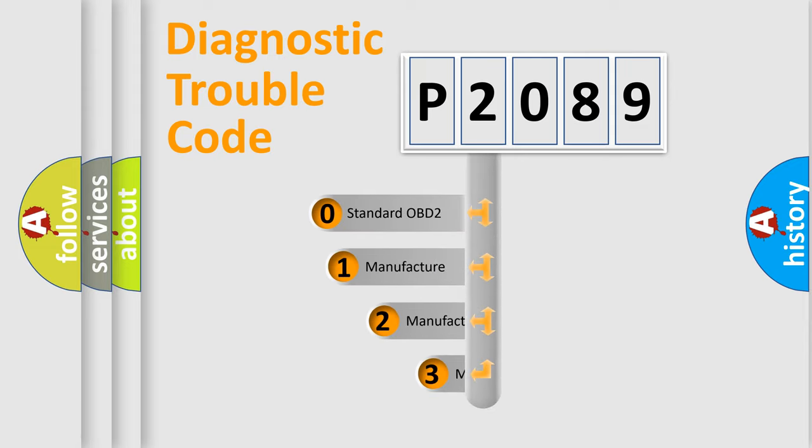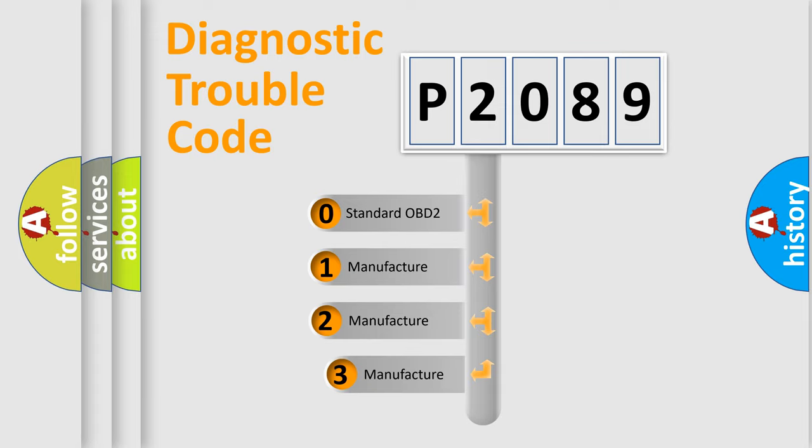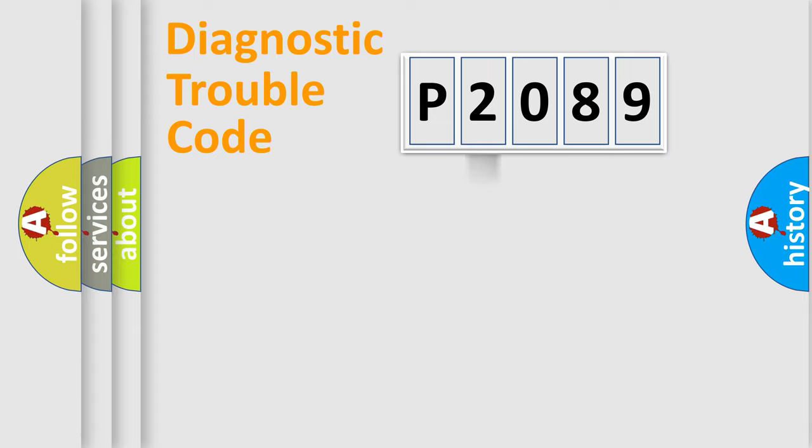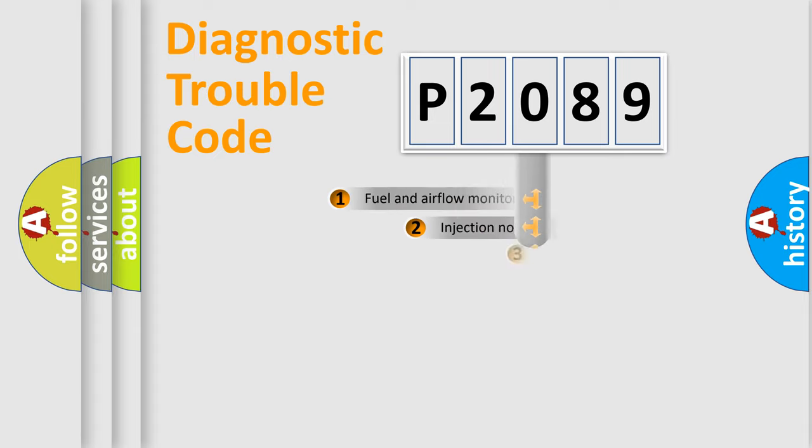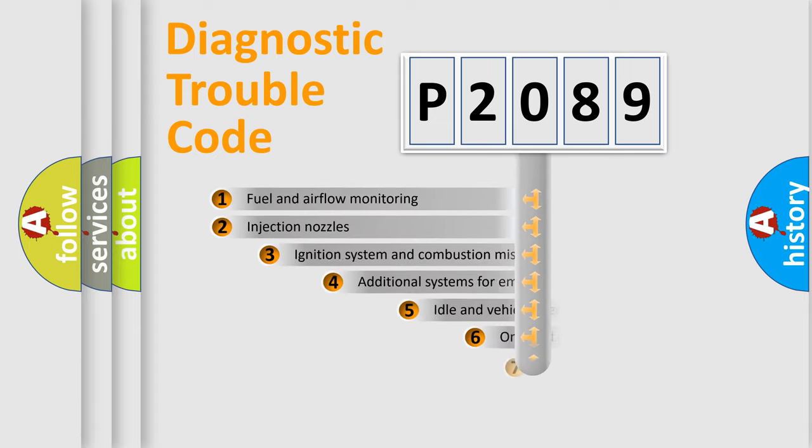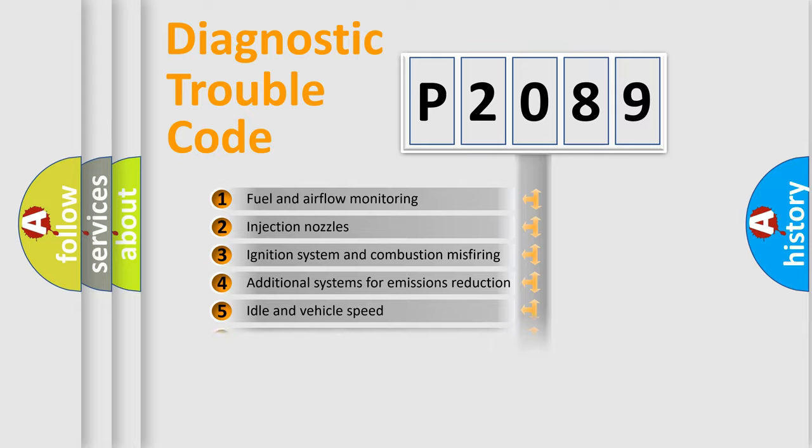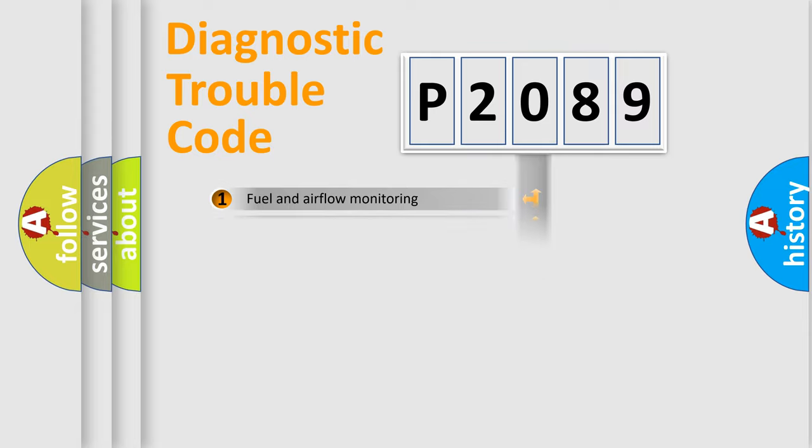If the second character is expressed as zero, it is a standardized error. In the case of numbers 1, 2, or 3, it is a manufacturer-specific expression of the car error. The third character specifies a subset of errors. The distribution shown is valid only for the standardized DTC code.